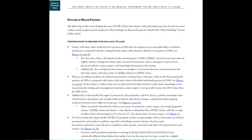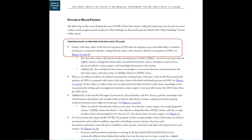For example, on page seven, one of the major findings of the study is that claims with injury dates in the first two quarters of 2020 did not experience any noticeable delay in medical treatment as compared with the waiting time for claims with injuries in the first two quarters of 2019.